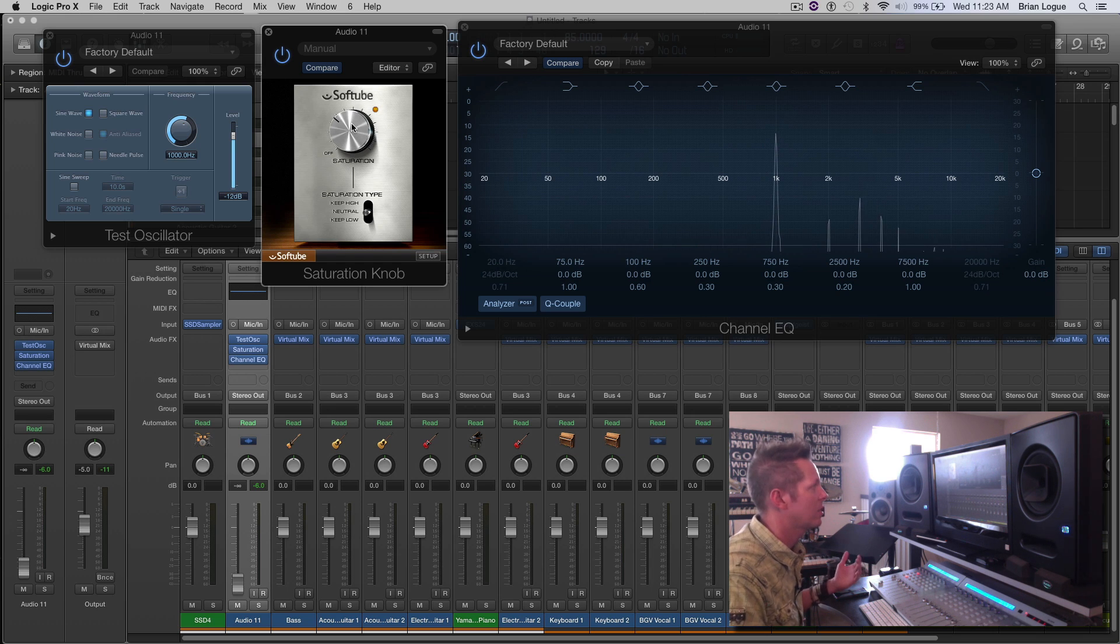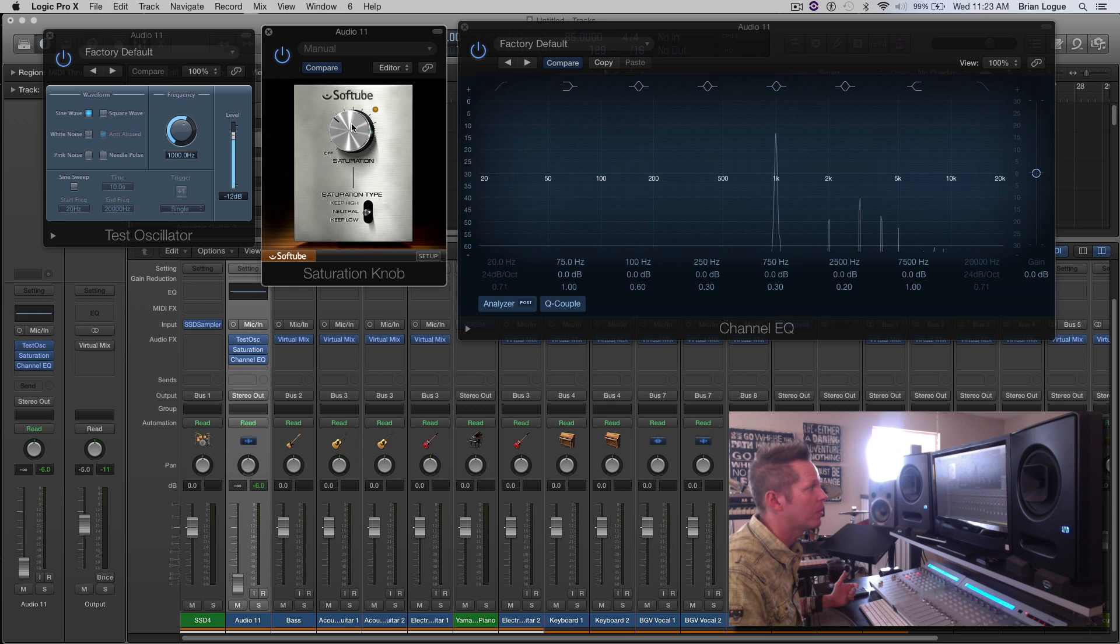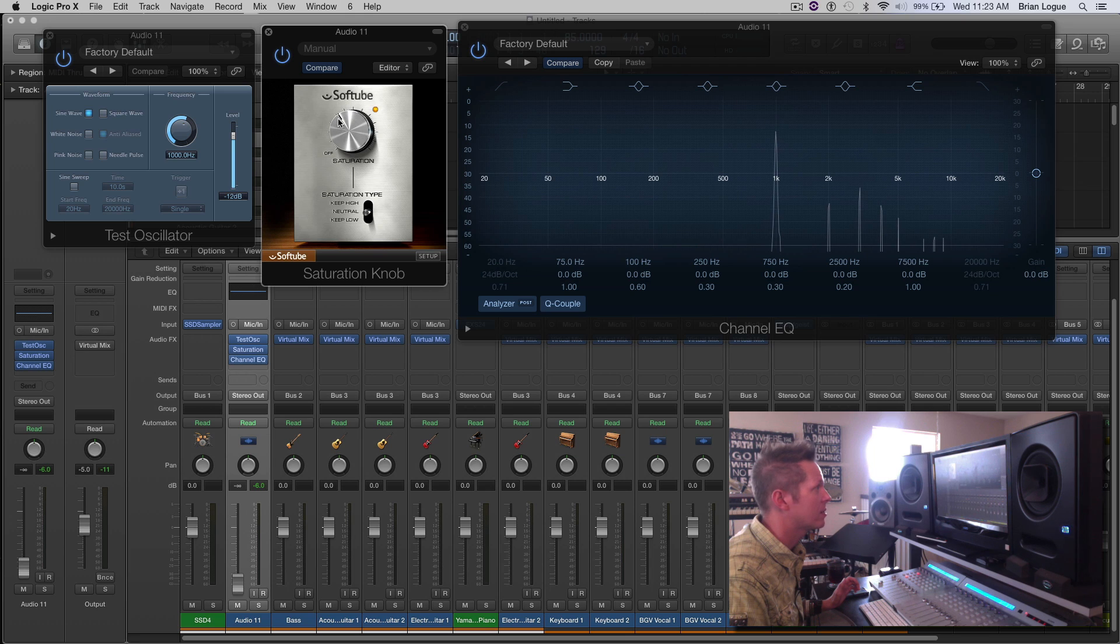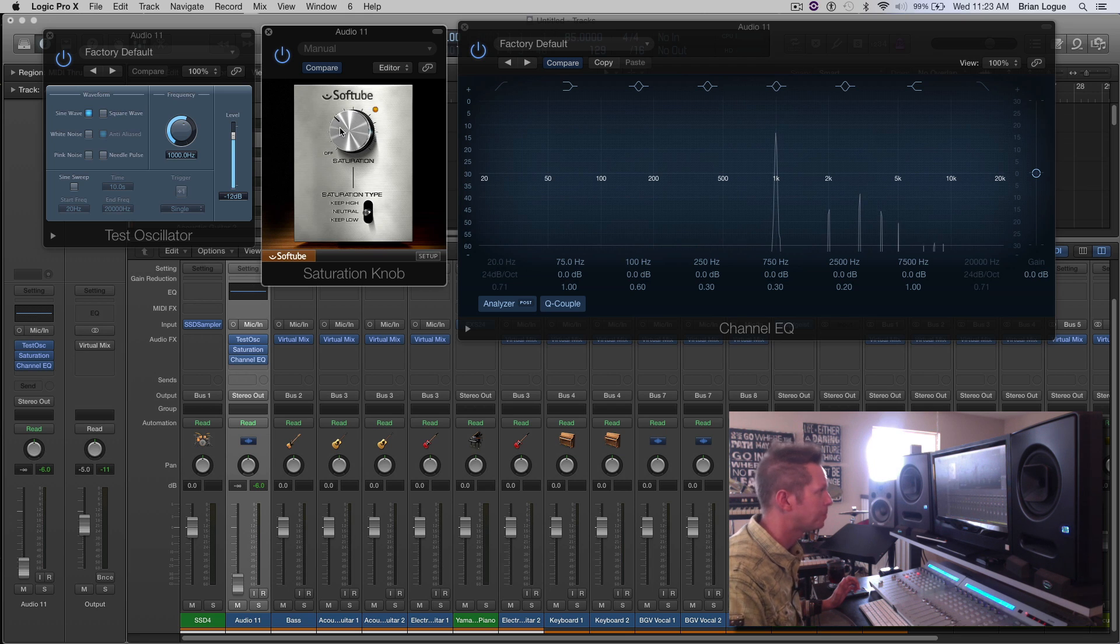where it doesn't necessarily sound distorted or broken up, unless that's what you're going for, but where you are starting to see some of this harmonic content creep in.